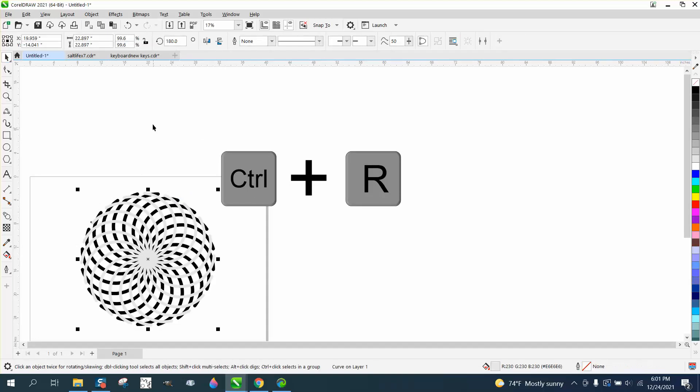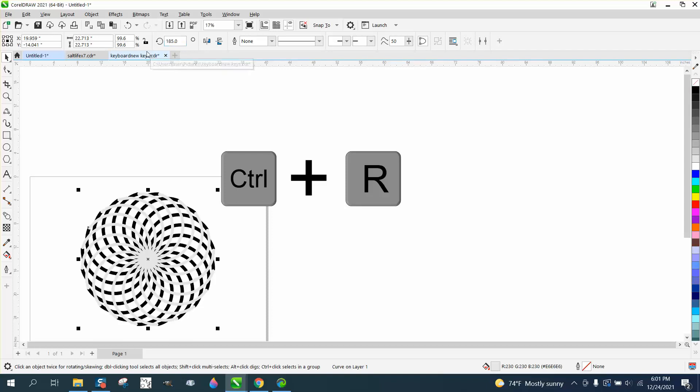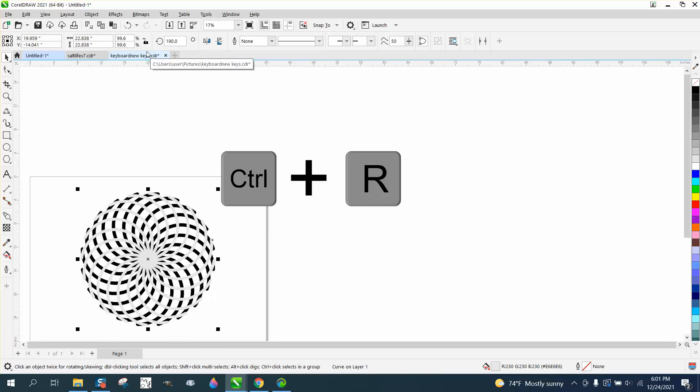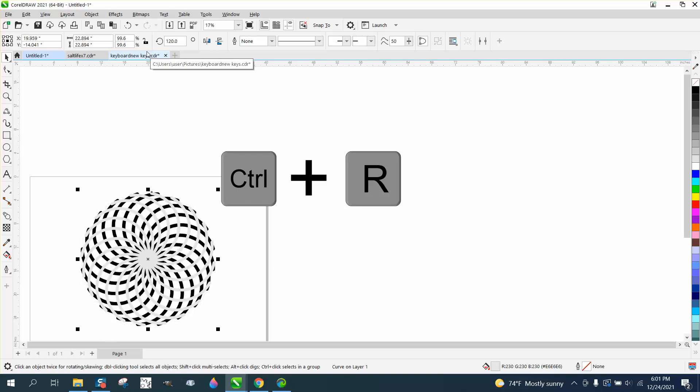If we go 185 on the rotation and Ctrl+R, that's a pretty cool effect. Hope that helped. Thank you for watching.